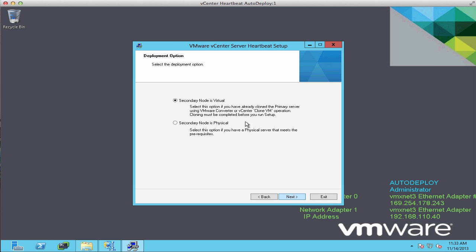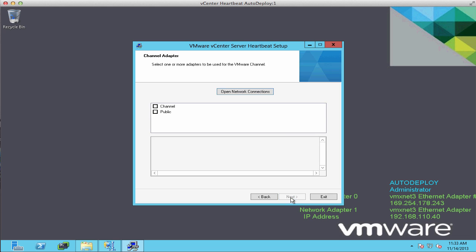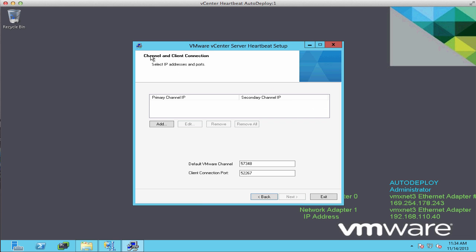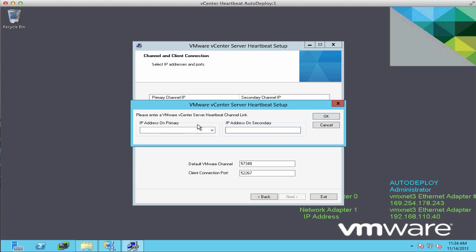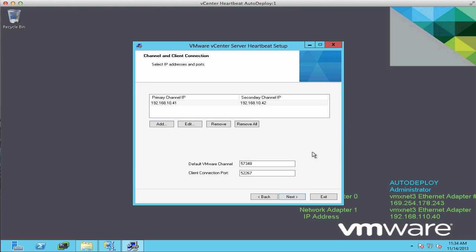We select that our secondary server is a virtual machine. Next, we select our channel network and enter our channel network IP address and the IP address we'll use for our secondary server. On this pop-up, we click No, because that server is currently not on the network.